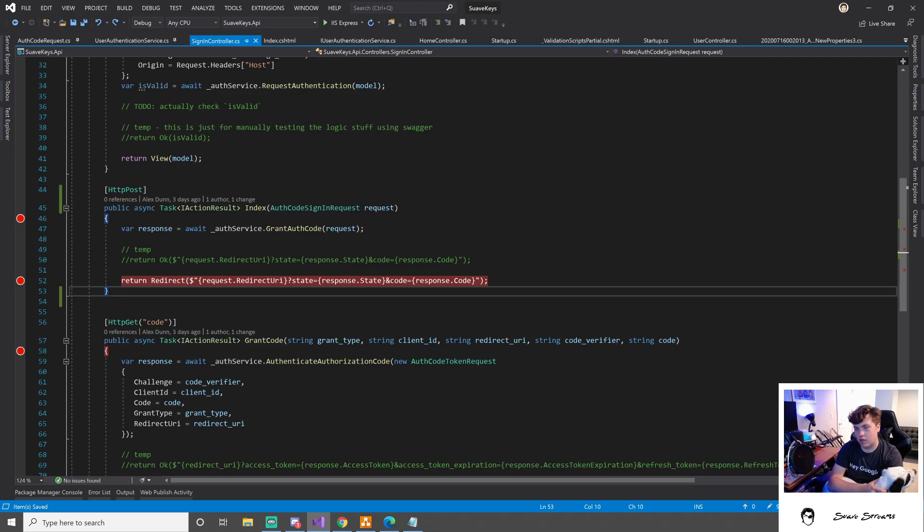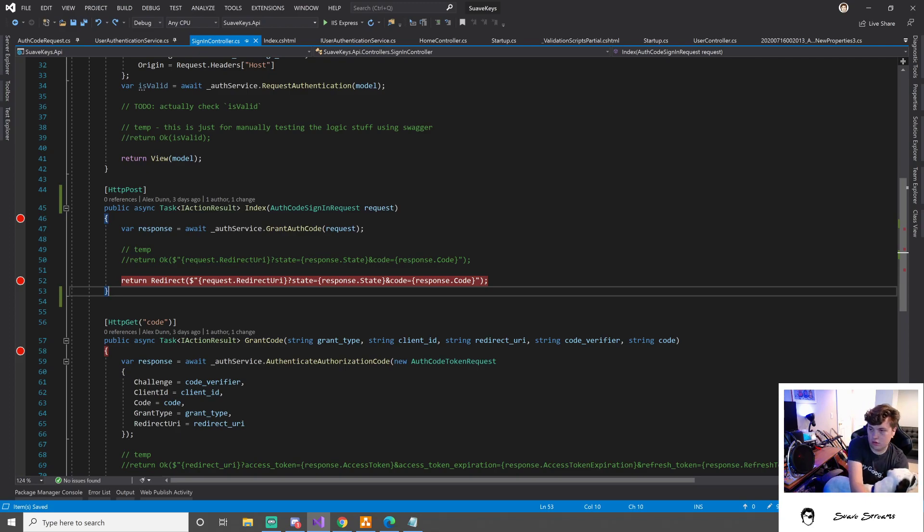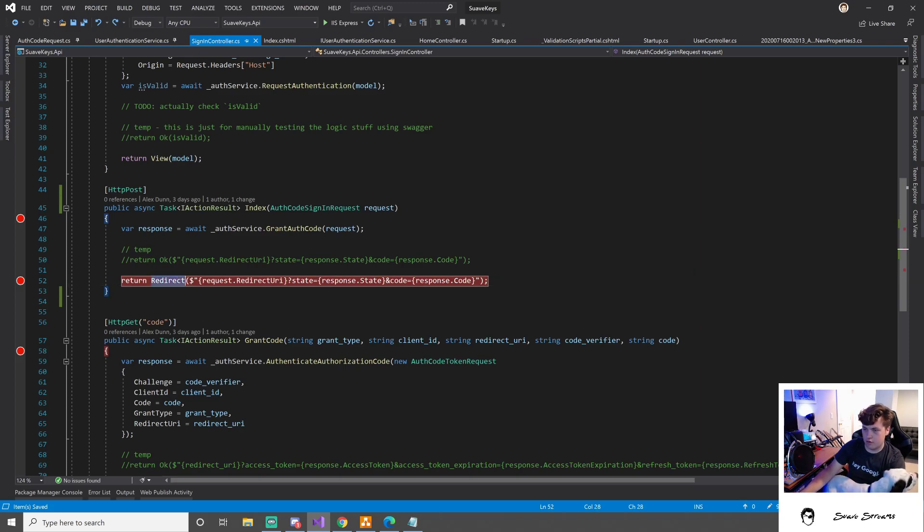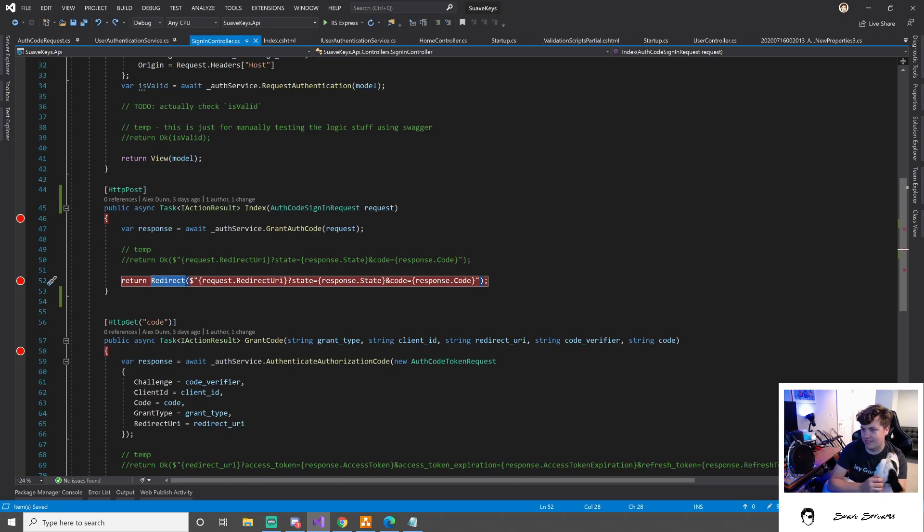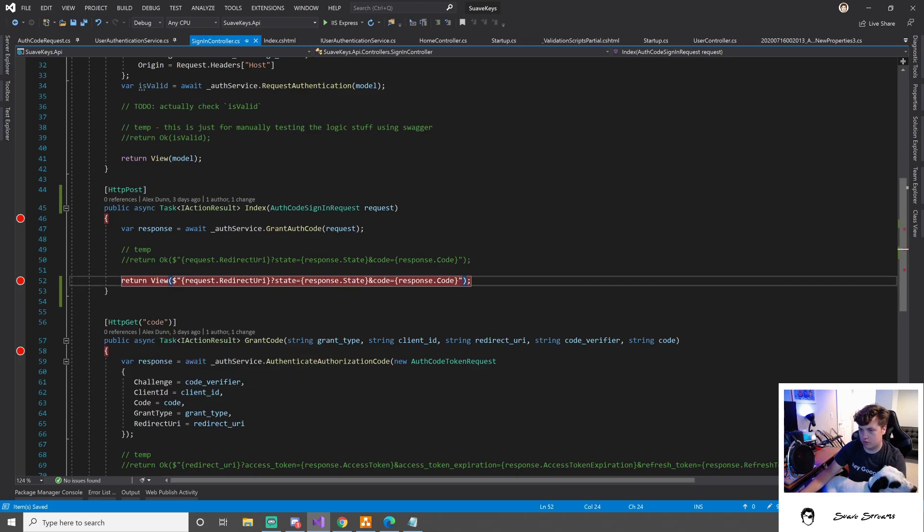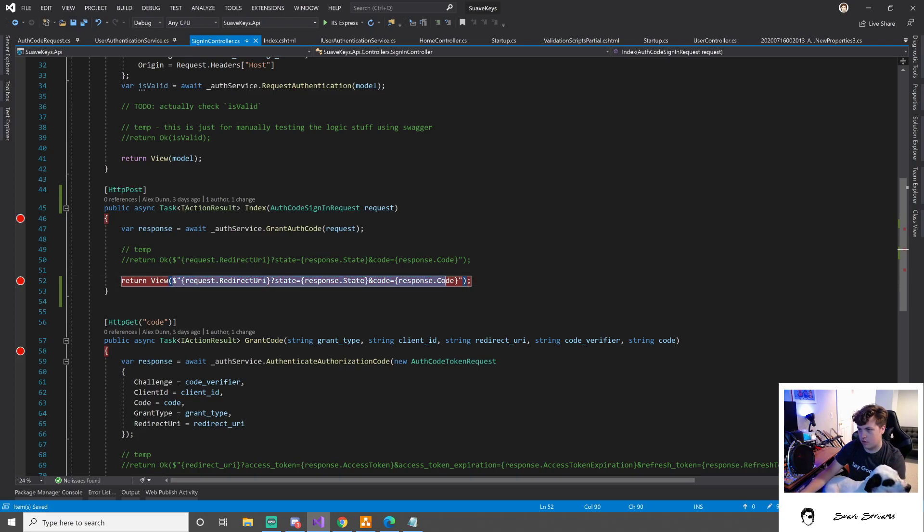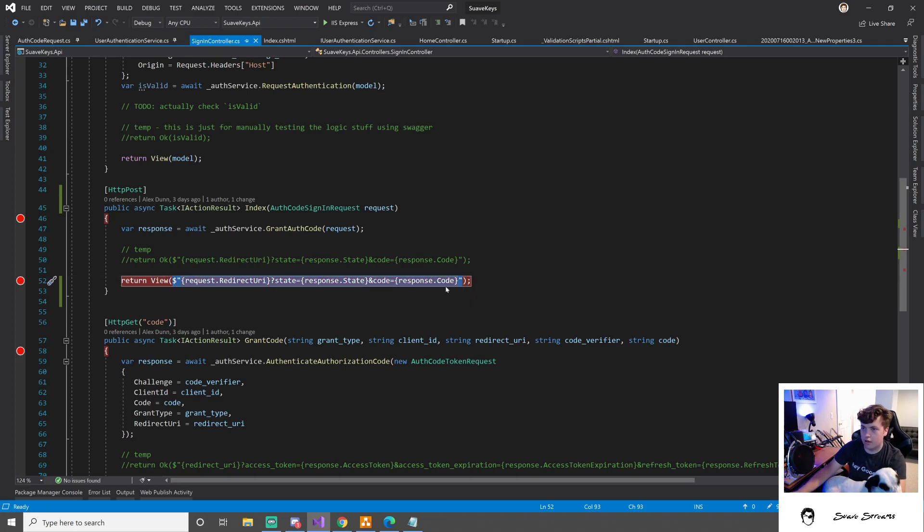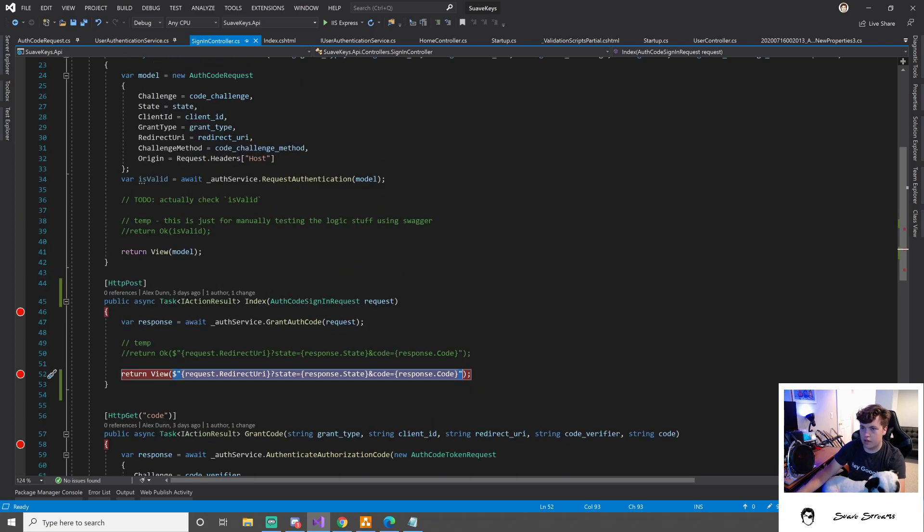Can I do that from the client side maybe? Like if I just return... hi bud... if I just return view with this same model but with a redirect.